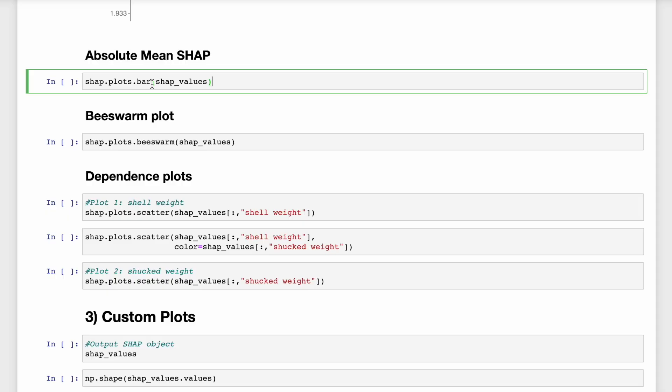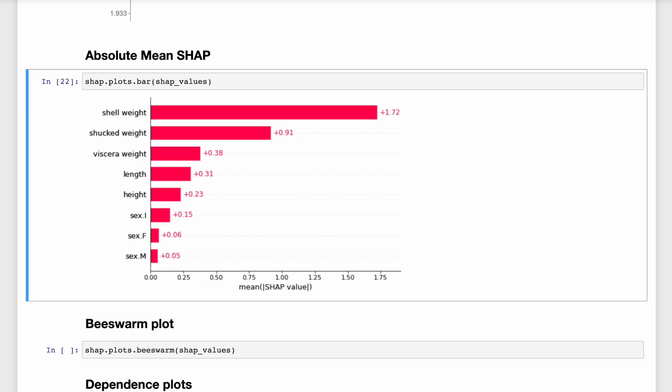The next plot we'll look at can tell us which features are most important to the model. The next built-in function is the bar function. And this gives us the absolute mean SHAP plot. So each of these bars gives the absolute mean SHAP value for that feature.